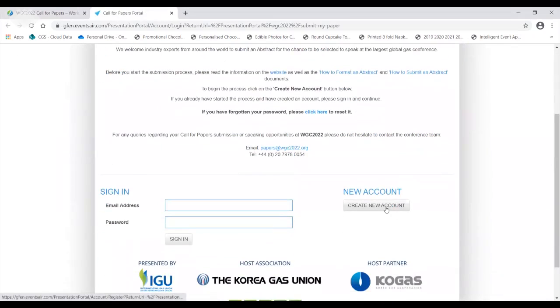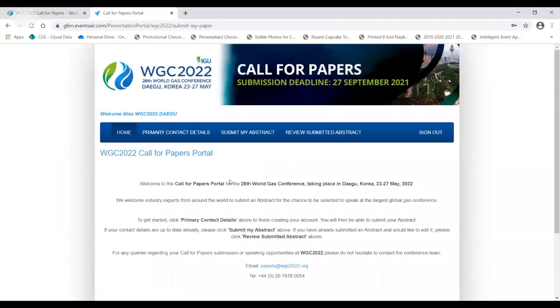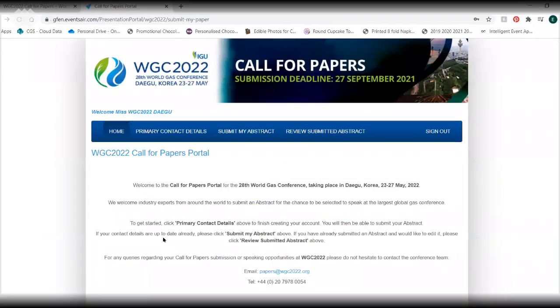If you are new to the process, please create an account, otherwise sign in. Fill in your primary contact details and once up to date click submit my abstract.